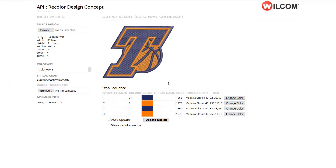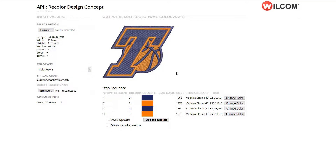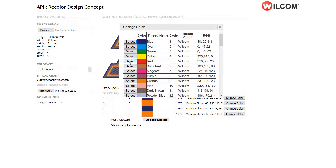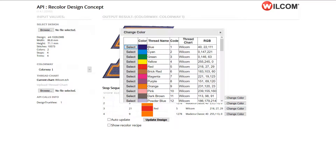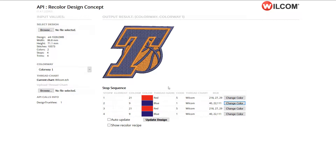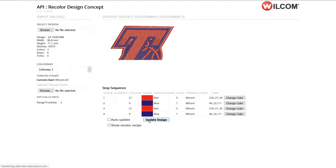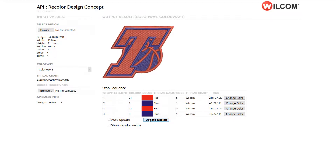The API can also support multiple colorways to show different versions of the design on different colored garments. Through the API, you can specify a new thread color. The API will update the .emb file and return a TrueView preview in .png format or a wulcom.emb design.